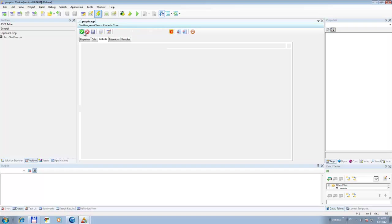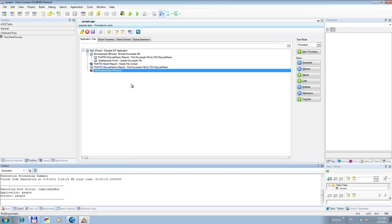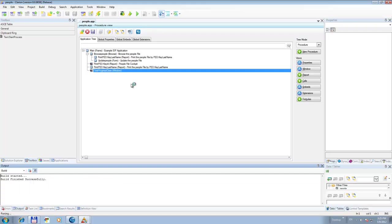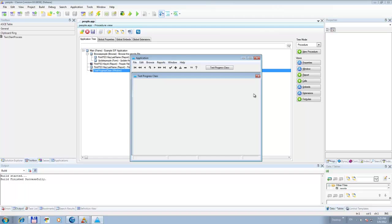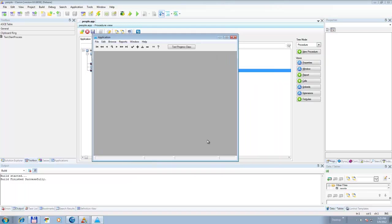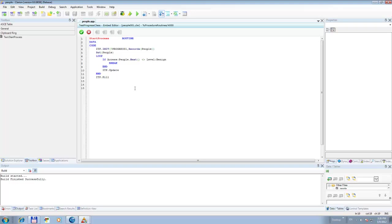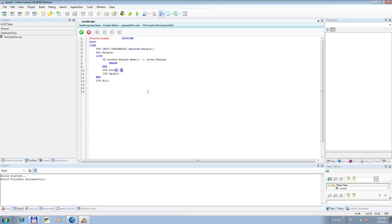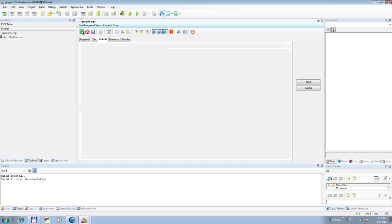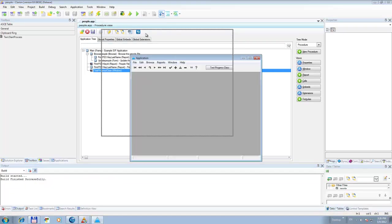It will run very, very fast, so we might need to do something about that. Let's compile. Start the process — whoops, that was really, really fast. So let's go into the embeds again and into the routine. Let's put this thing to sleep for about 20 milliseconds per record to see how that works out — that should slow it down so we can at least see it.